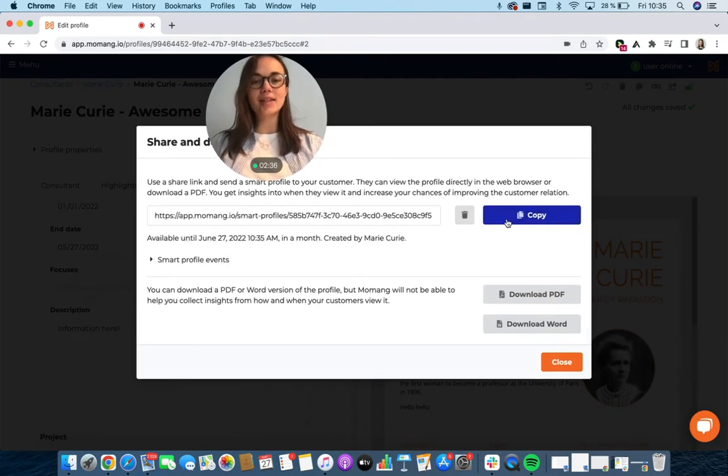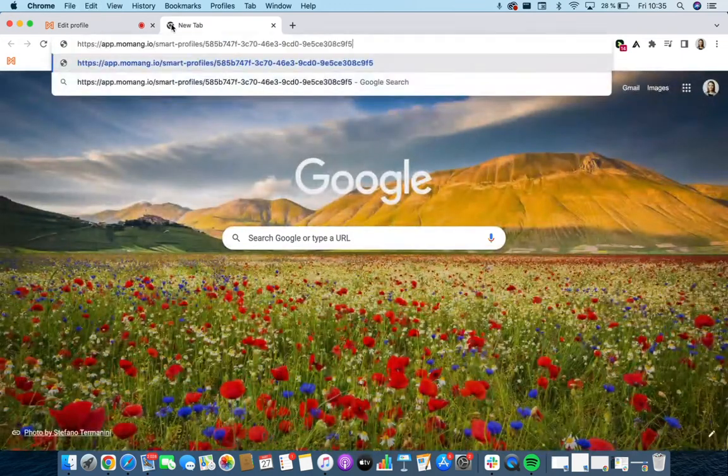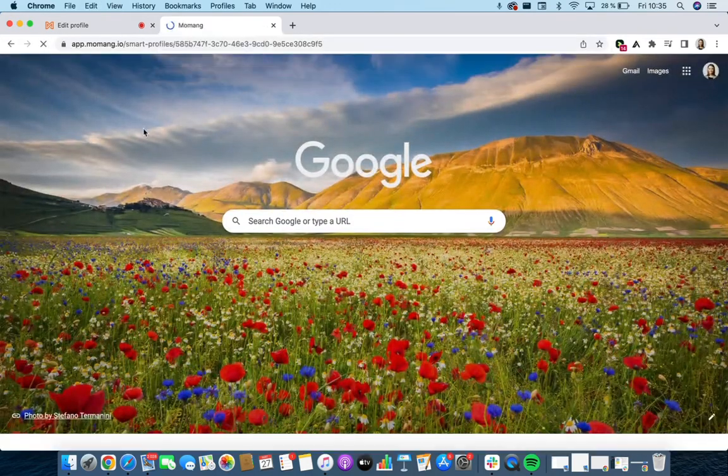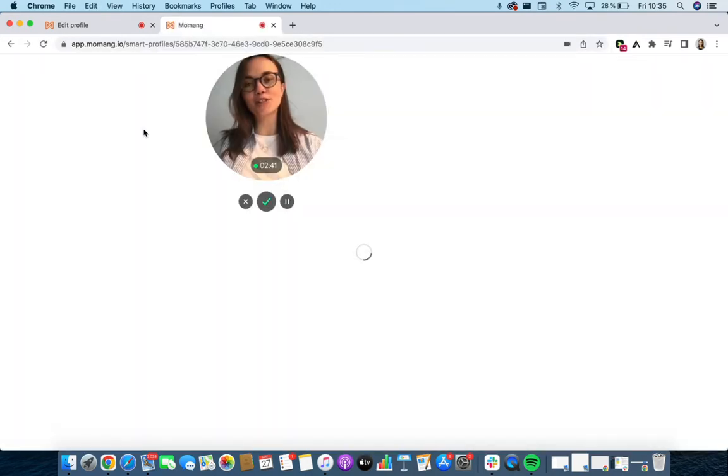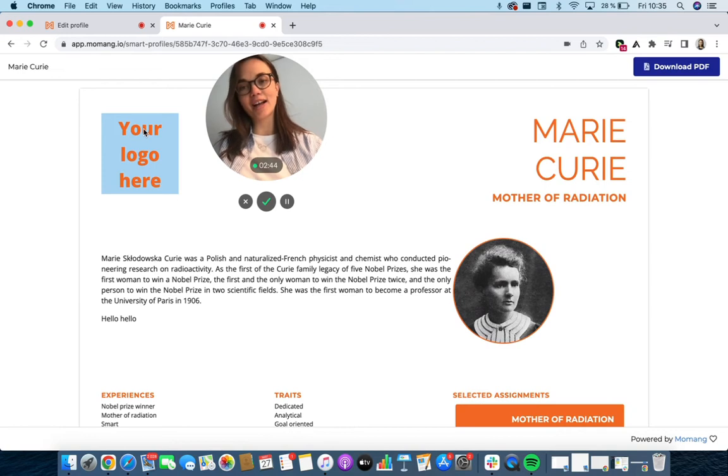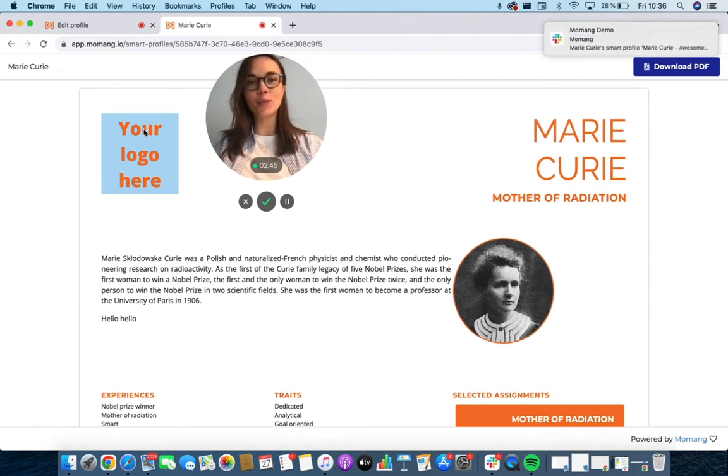With this smart link, you send it out to your potential customer. And when that person opens the link, you as the account manager will get notified.